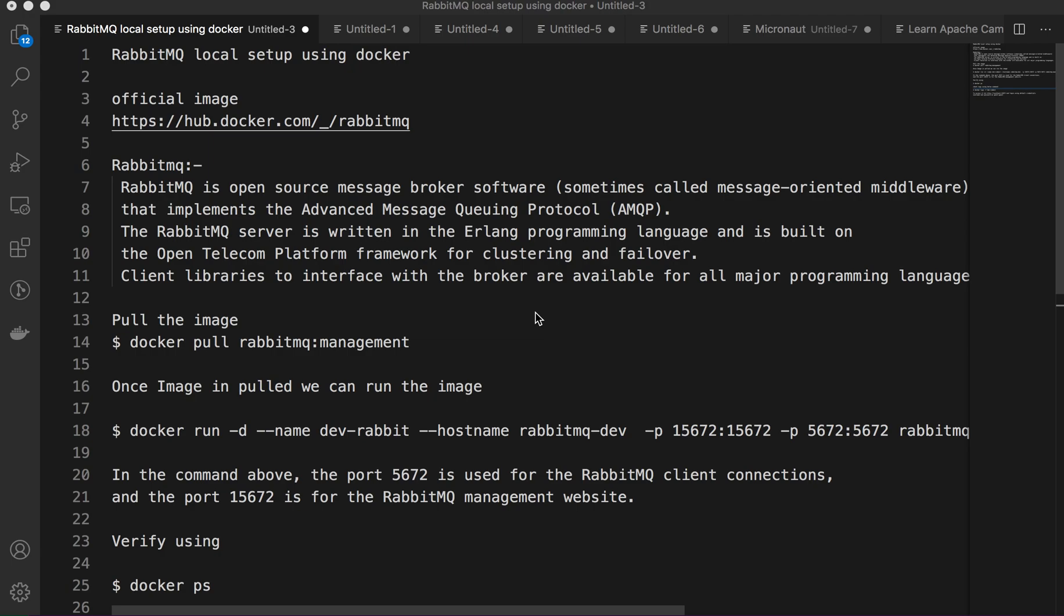Hi all, today in this video we will discuss RabbitMQ three steps to set up in our local machine using Docker. So RabbitMQ is an open source message broker software based on AMQP, which is the Advanced Message Queuing Protocol. The RabbitMQ server is written in Erlang, the most popular language behind the WhatsApp architecture.